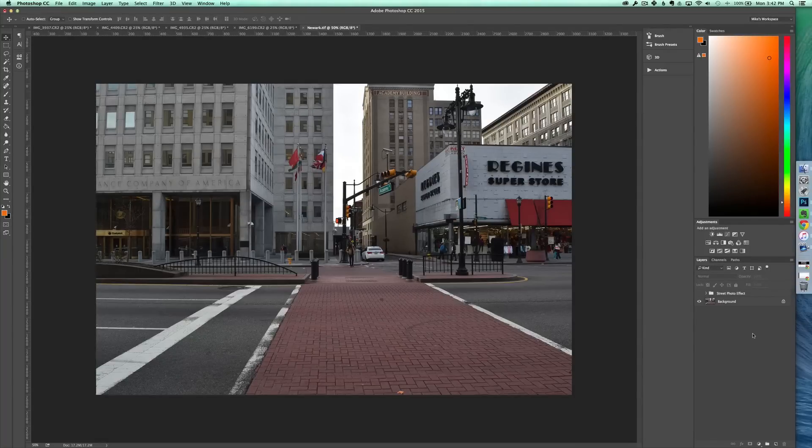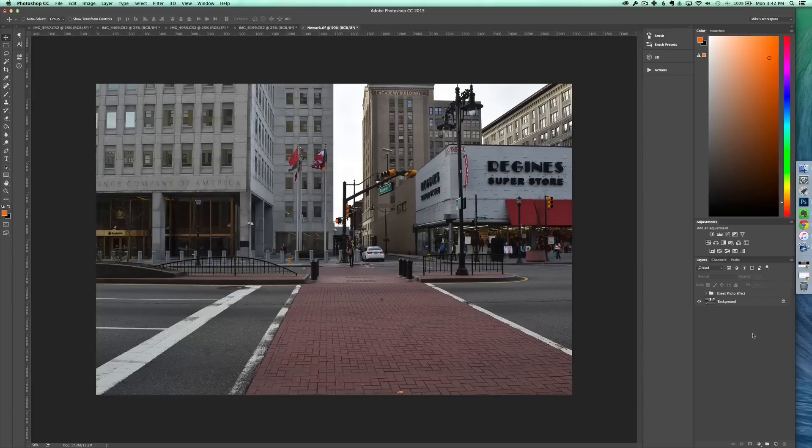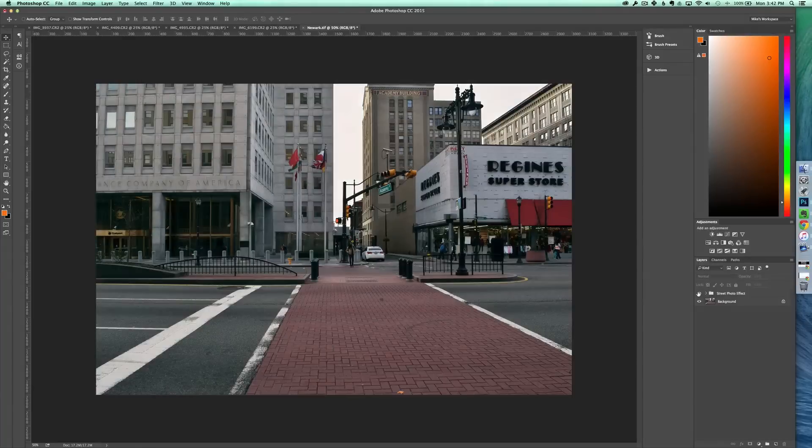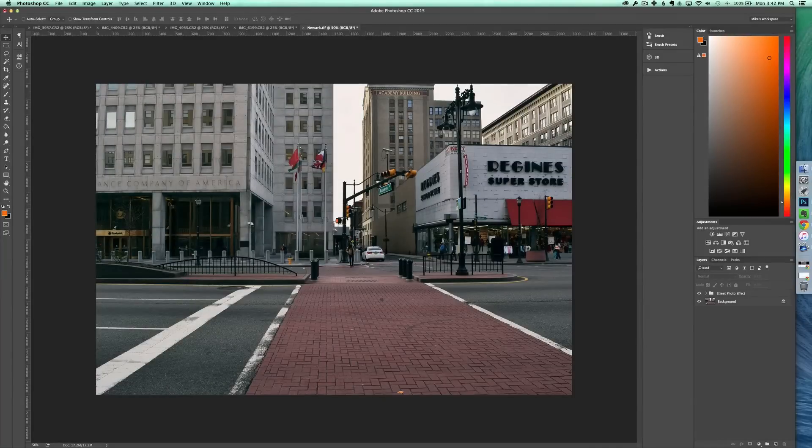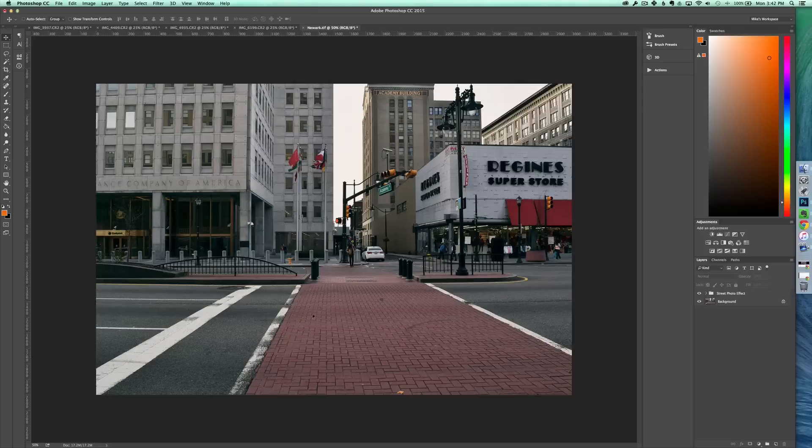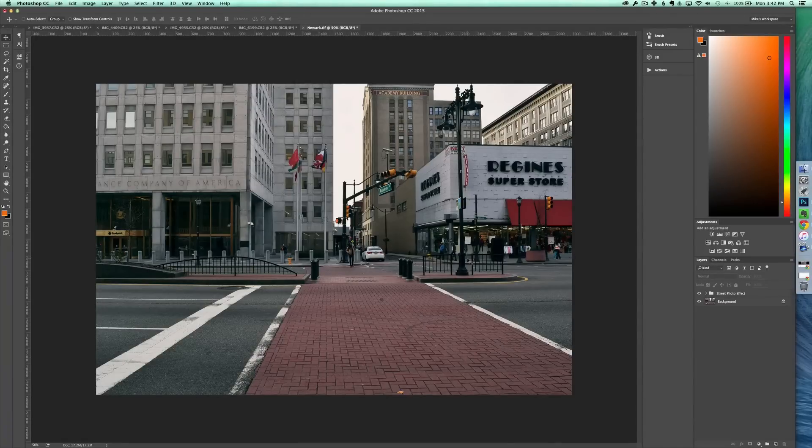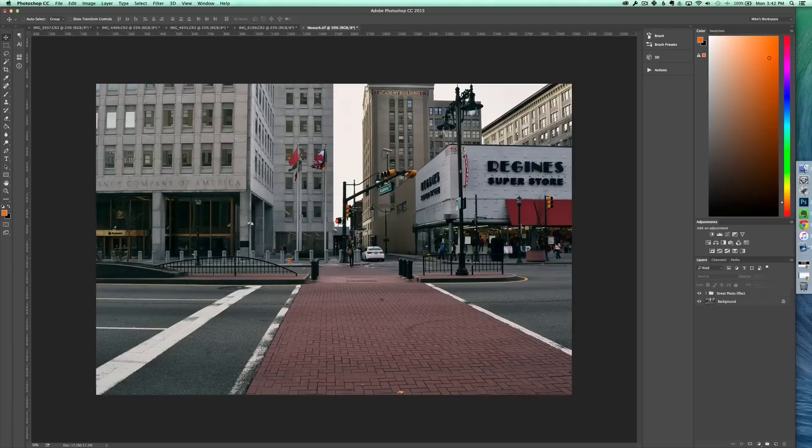Basically we're going to create a faded, sort of moody tone to your images and here's a little preview of what it will look like. So as you can see it adds a lot of color to the shadows and brings out some of the texture in this photo and it can be really useful if you're just trying to have a nice look on some of your photos in the city.